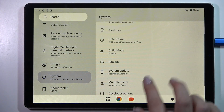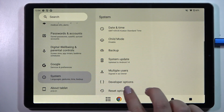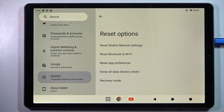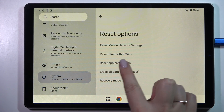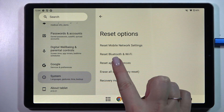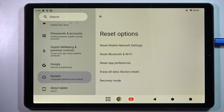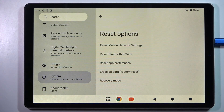Now let's scroll and find Reset Options. Here we've got the option to reset Bluetooth and Wi-Fi, or mobile network settings.